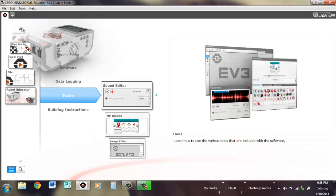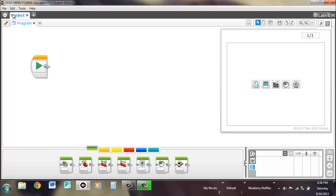We're going to go ahead and open up a project. A project is similar to LabVIEW where it's kind of just an organization or like a file folder for all of your programs. So unlike NXDG where you have multiple programs that don't really have any order, you have them all under a file folder, which is your project name.